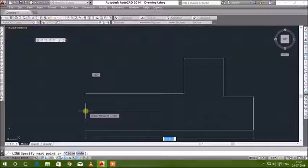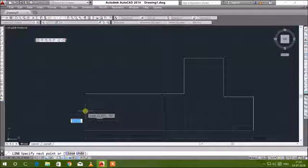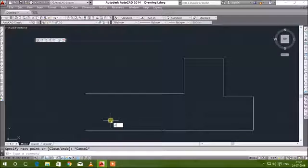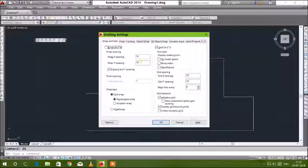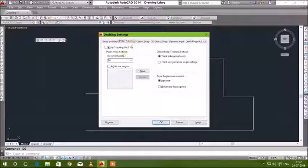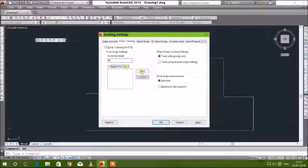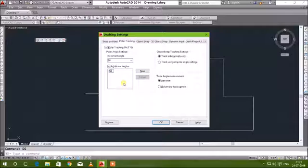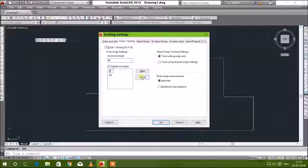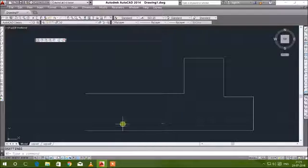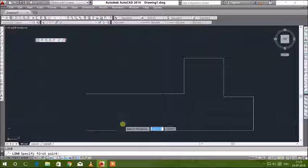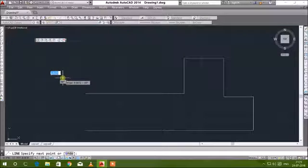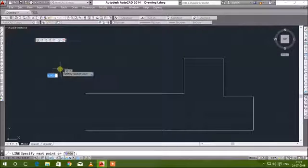If you turn on the polar tracking, there will be green dotted trace lines. It will be incremented from 90 to 180 to 0. If you want, I can add additional angles also. I'm just adding two additional angles here. Now I'm drawing a line. Let's see what happens.